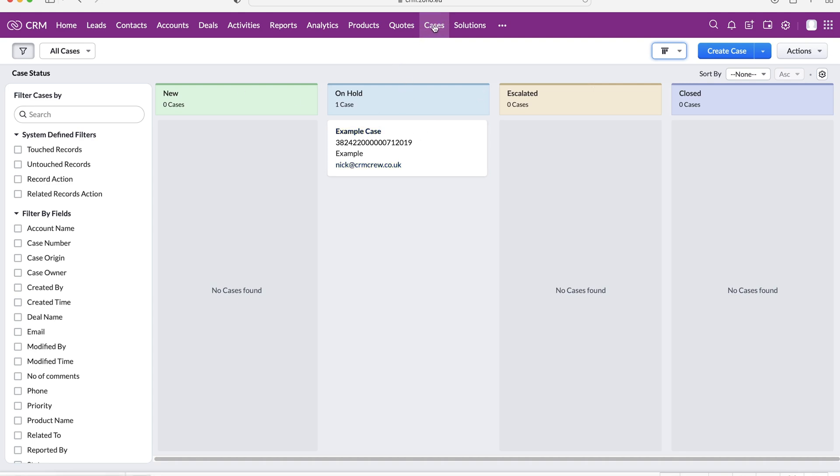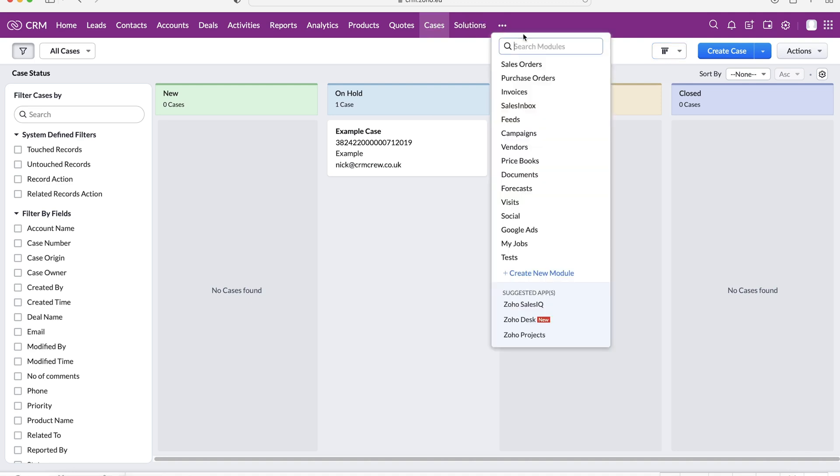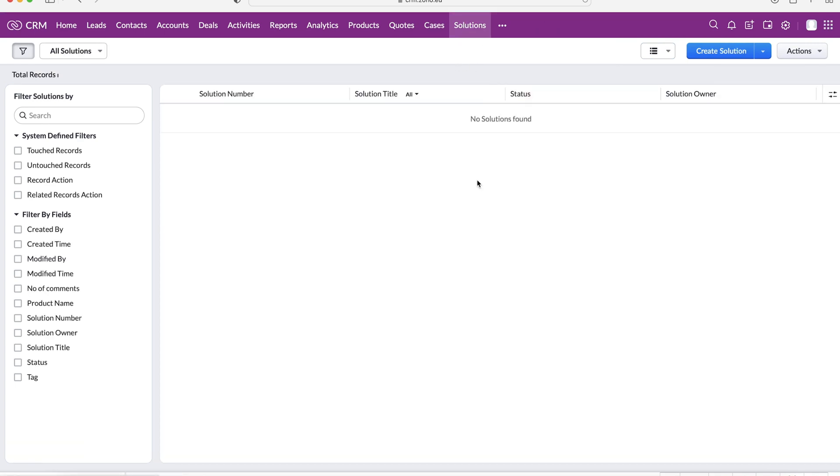Now we've got our cases, there is also another module that I want to talk about in this video that will also help you manage customer issues and that is solutions. Again, if you can't find it use the three dotted button, search, or just have a look down here. Solutions is kind of like a question and answer place where we can literally store answers to questions that users of the system may have on behalf of a customer.